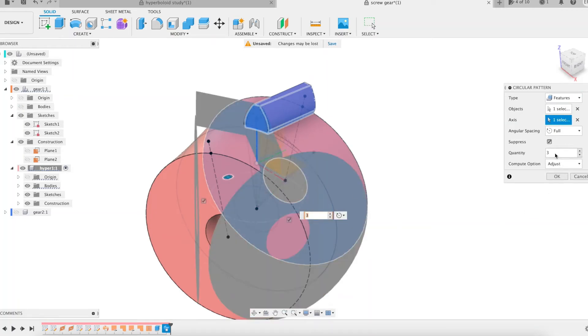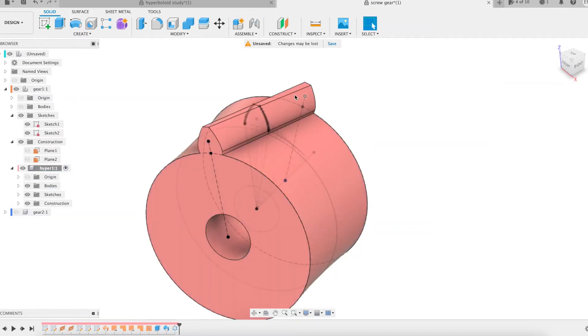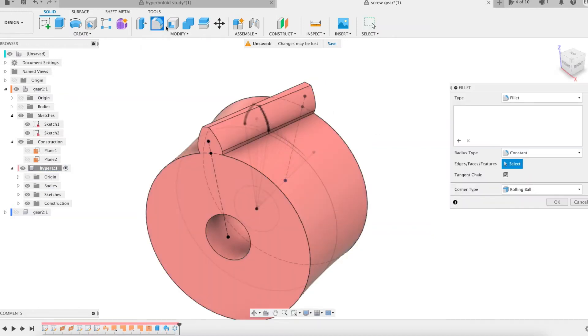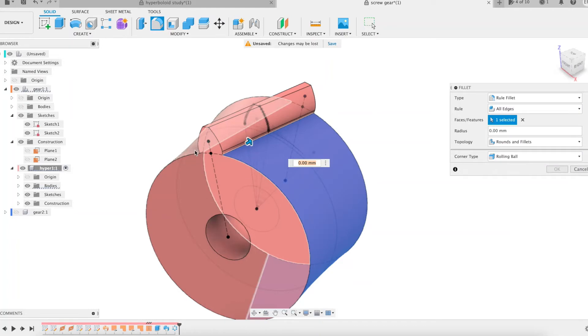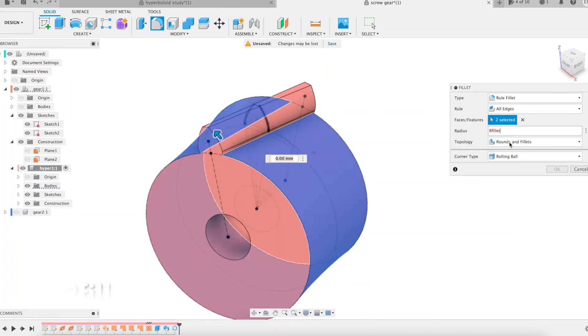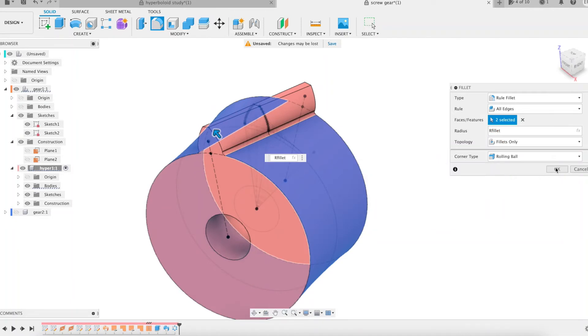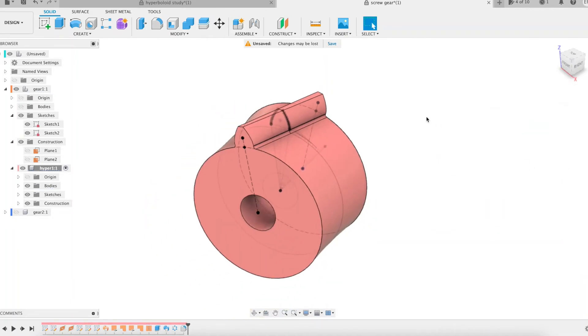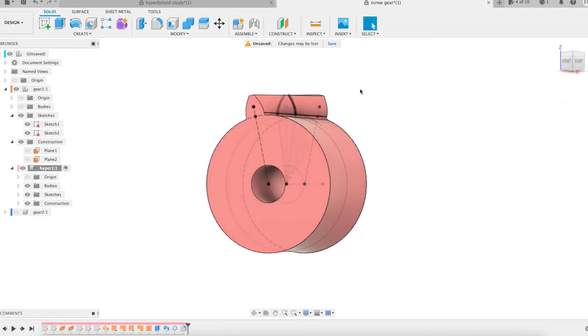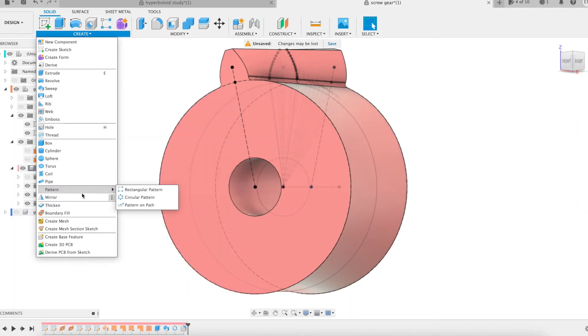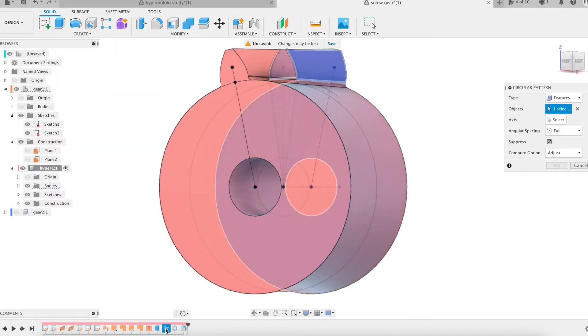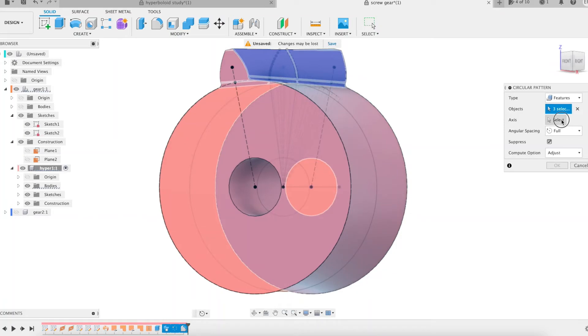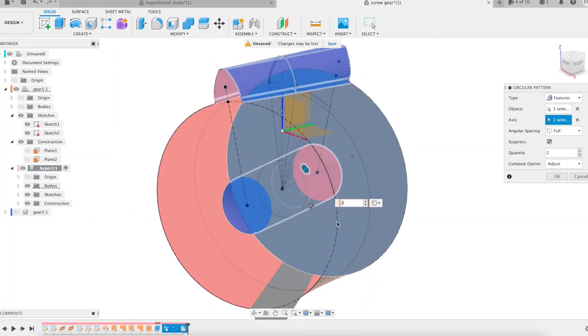The tooth is completed. The rest is similar to my previous gear presentations. I make a fillet at the root of the tooth and make a circular pattern of the whole. Done.